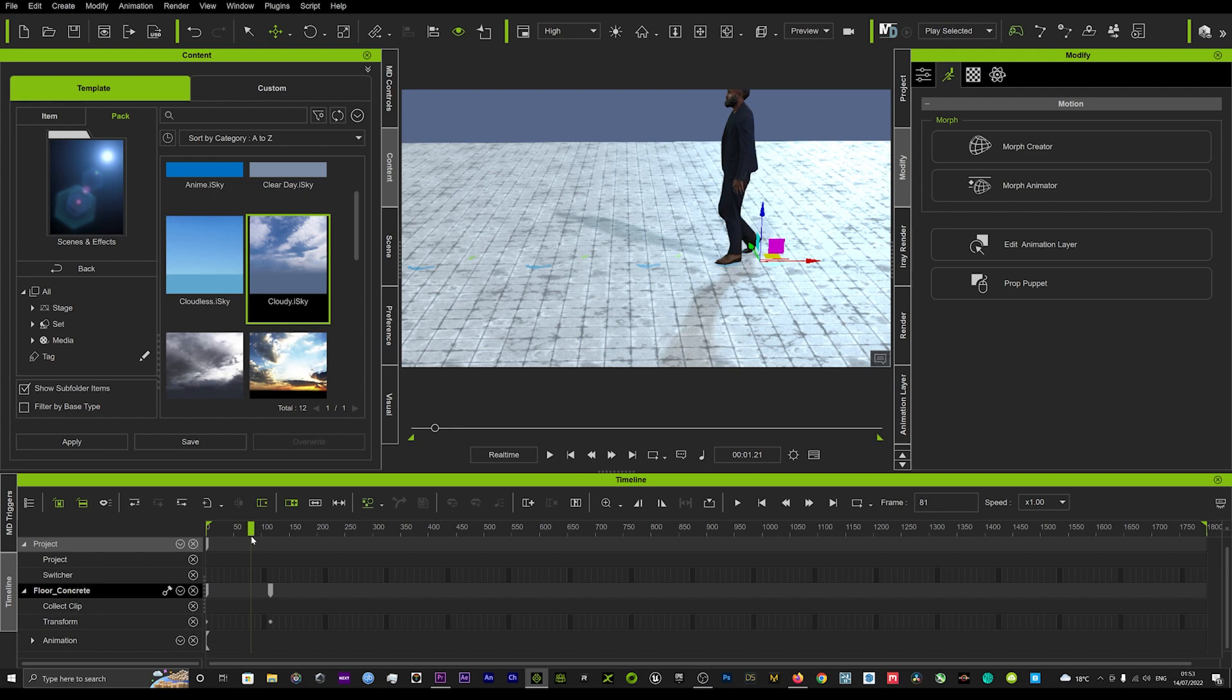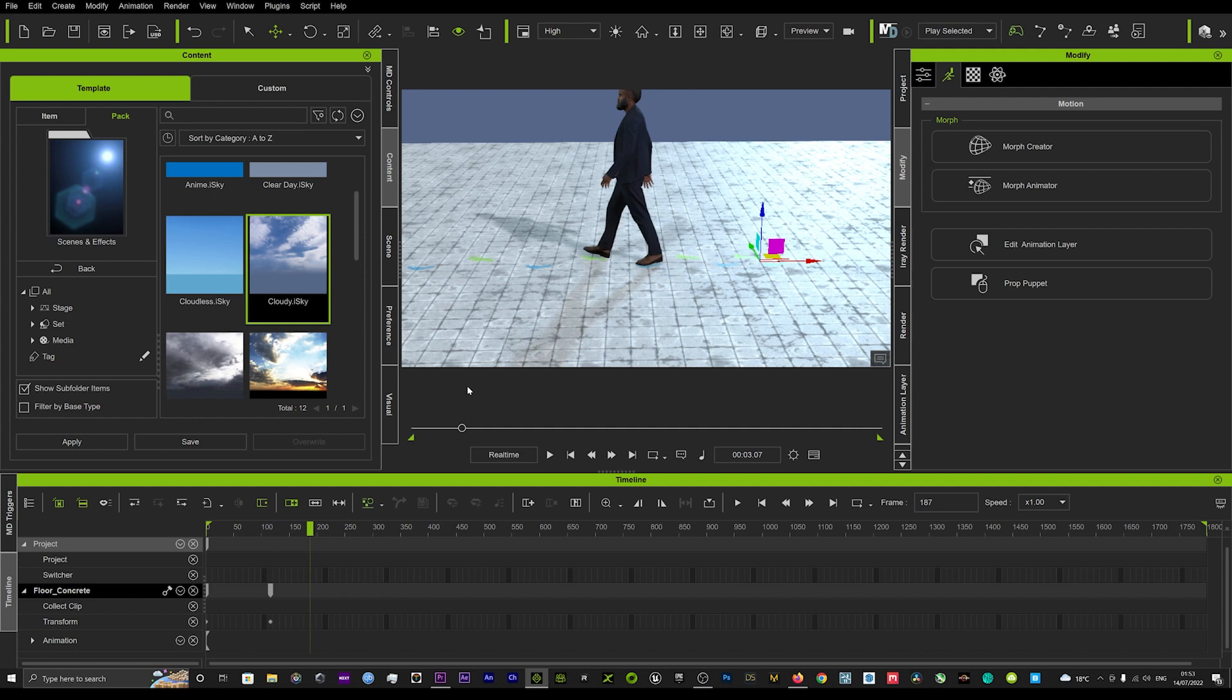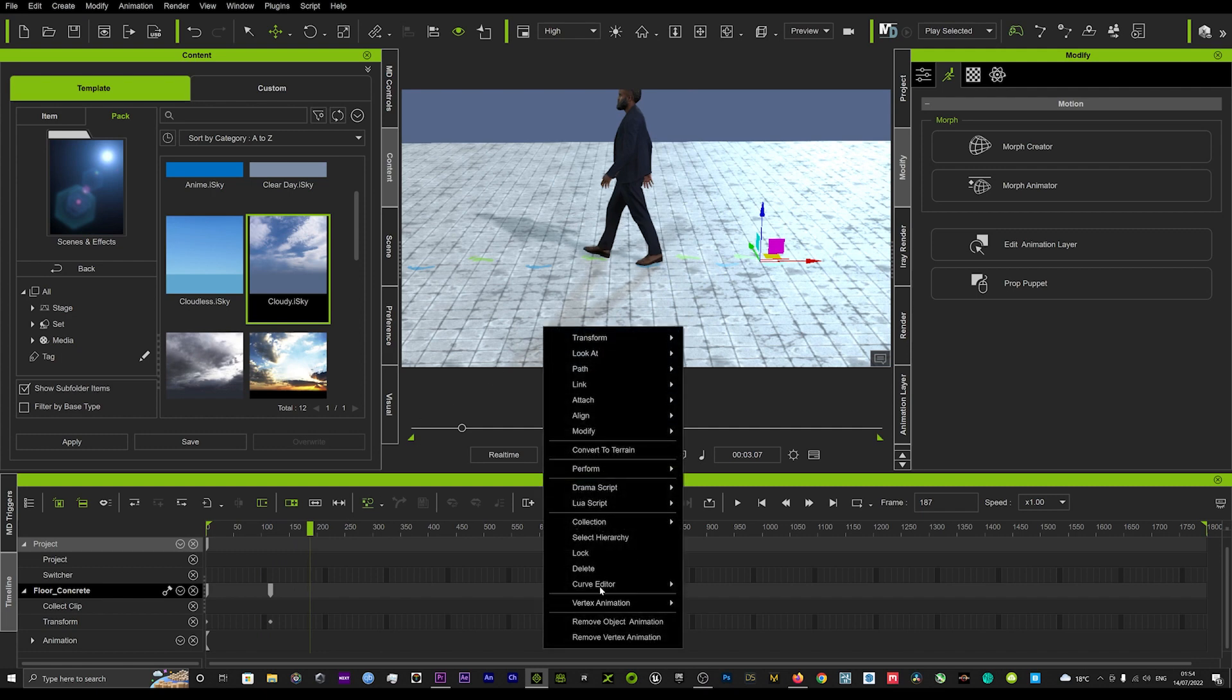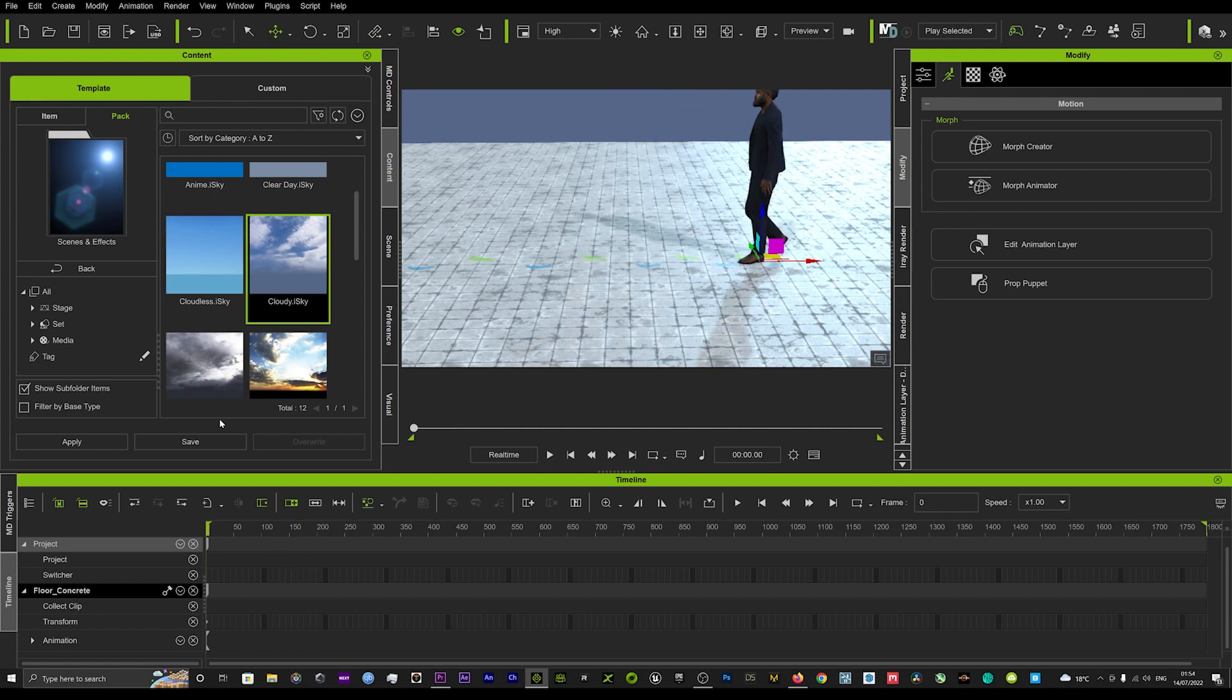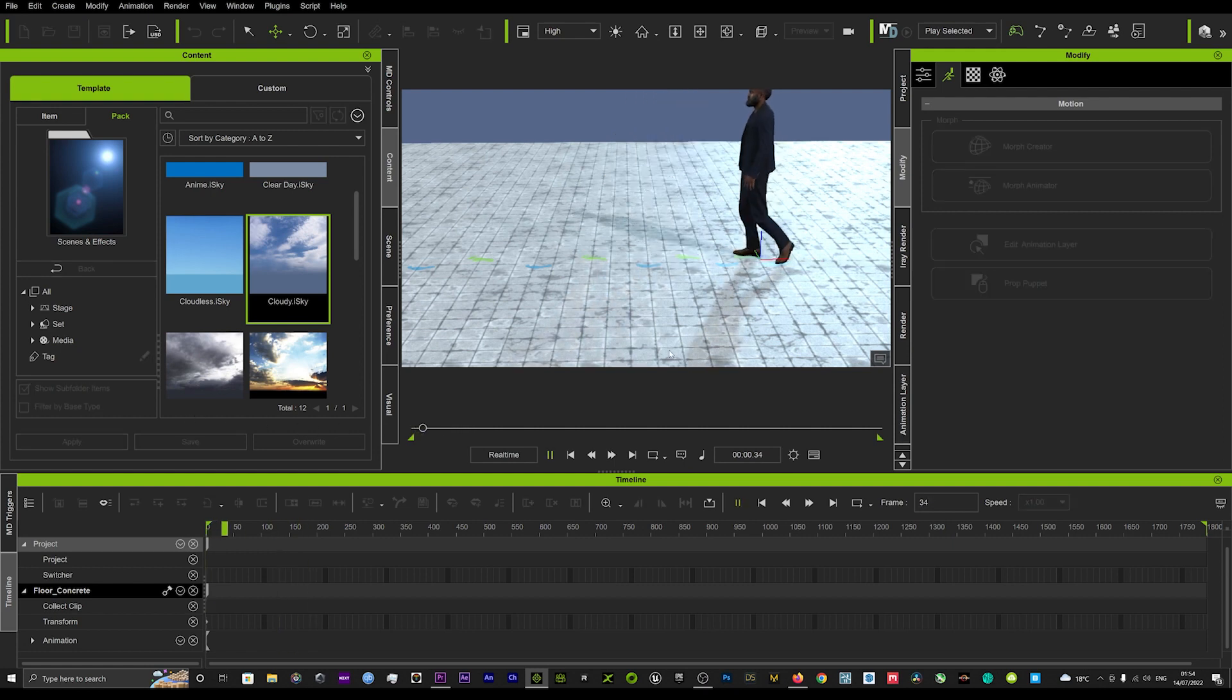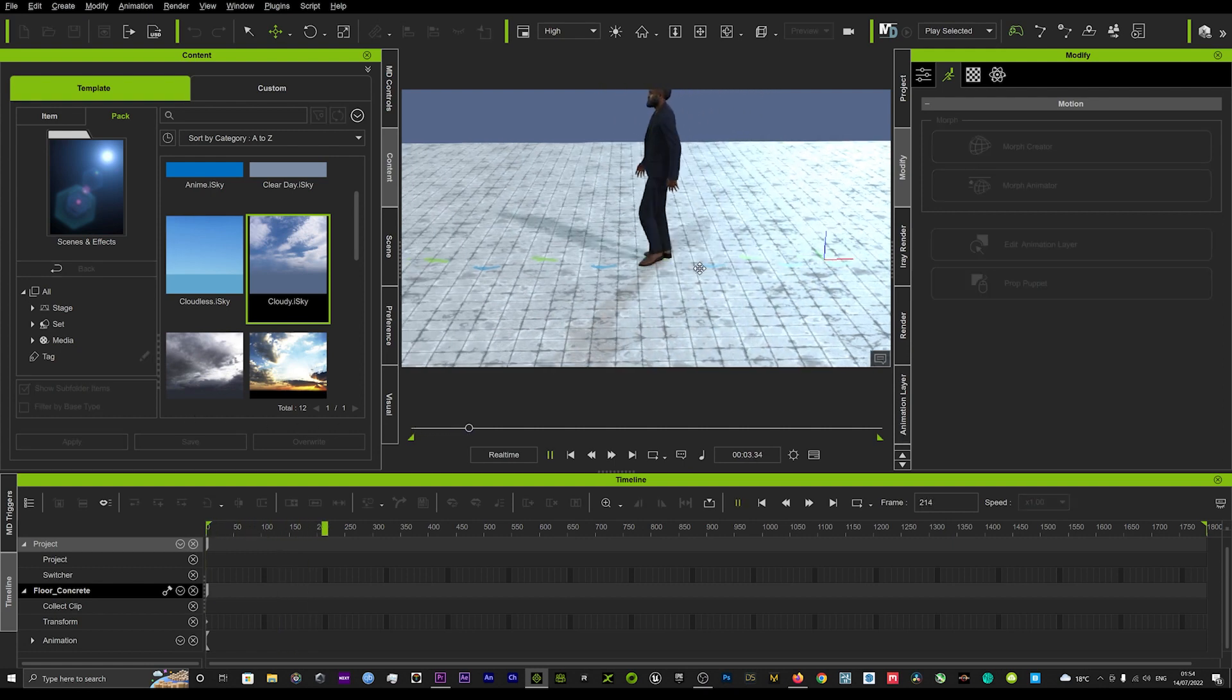So we're just going to go ahead in the timeline and we're just going to click Remove Object Animation. Okay, so if we go back to the beginning and hit play, the first couple of steps are a bit off but these steps are really cool.